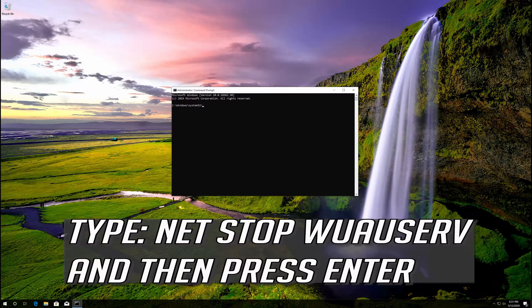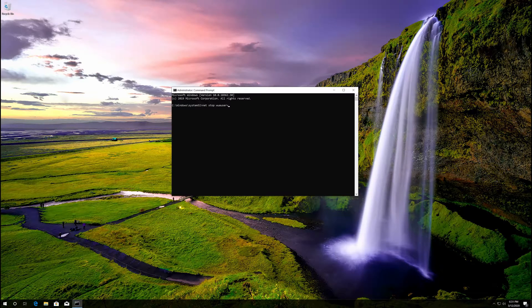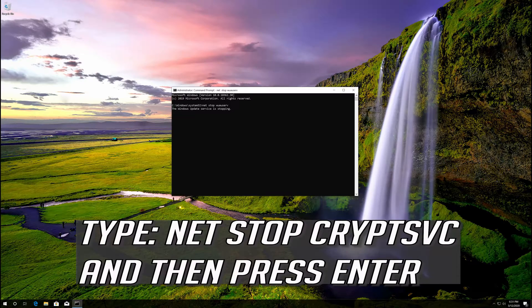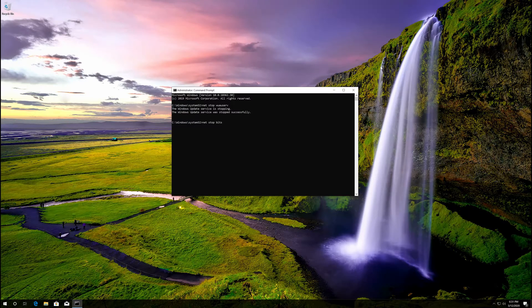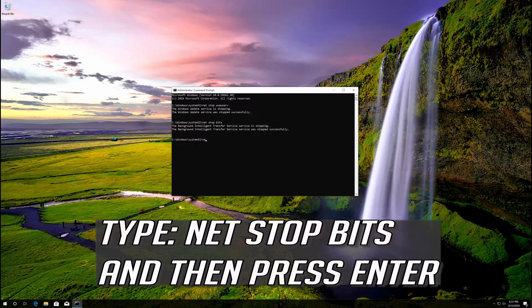Type: net stop wuauserv and then press Enter. Type: net stop CryptSvc and then press Enter. Type: net stop bits and then press Enter.